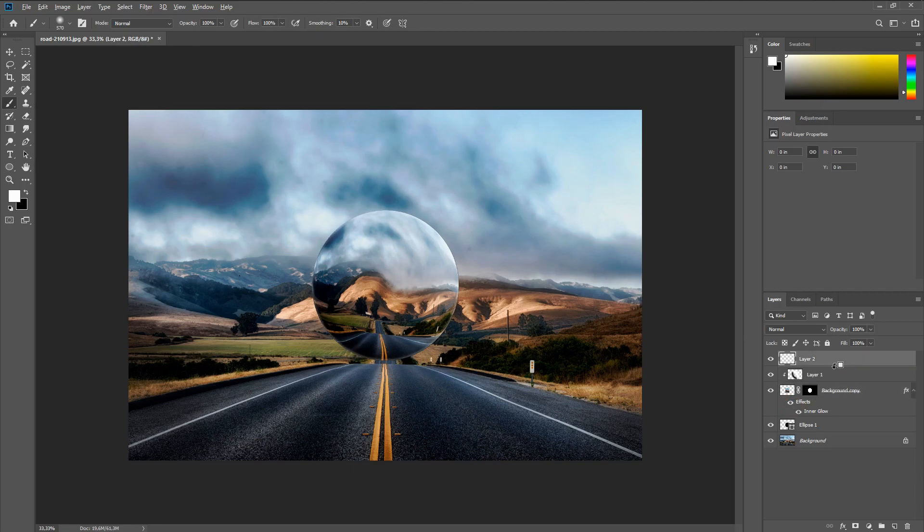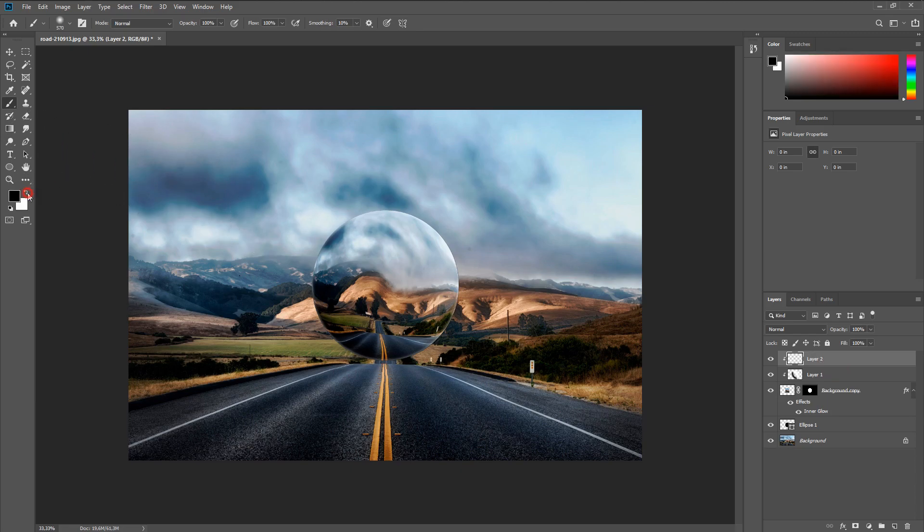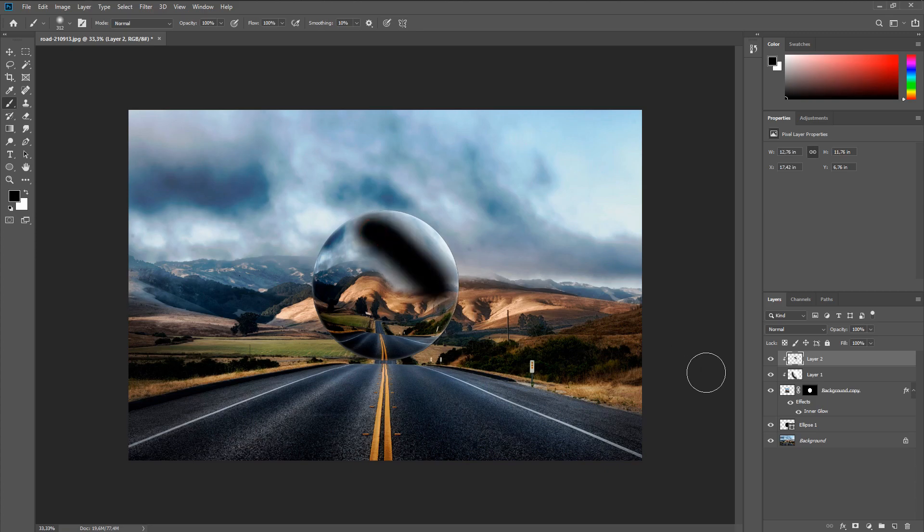Now add a highlight to the sphere. To do this, create a new layer, draw a strip with a soft brush and change the overlay mode to overlay.